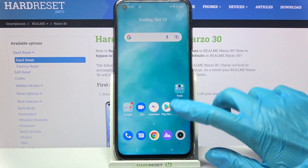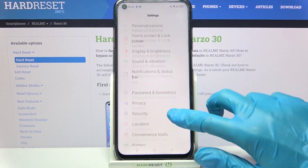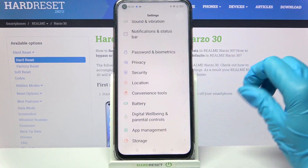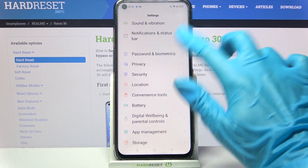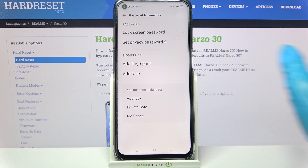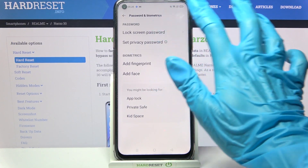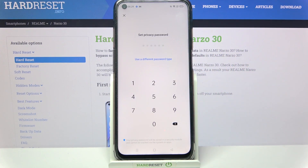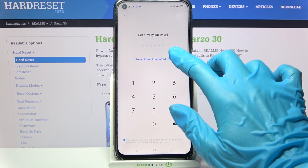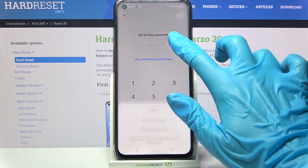Firstly access Settings, scroll down and go into Passwords and Biometrics, then choose Set Privacy Password over here and click on Use a Different Password Type.